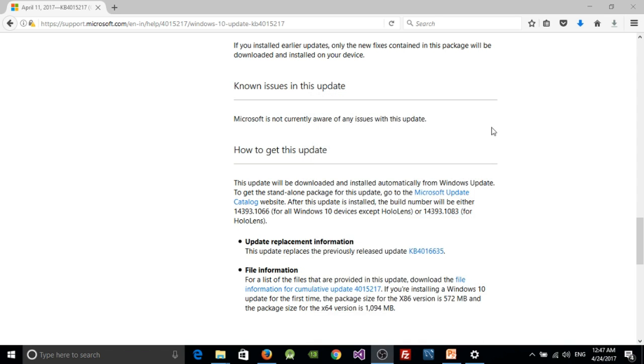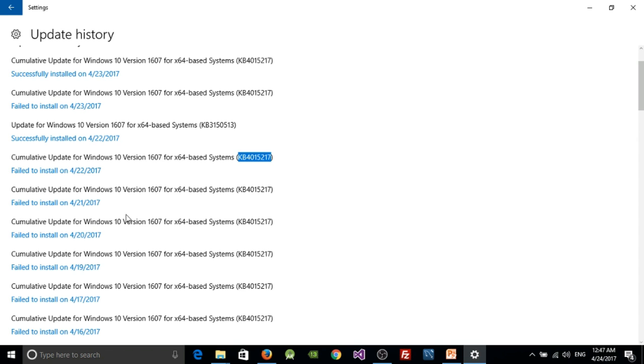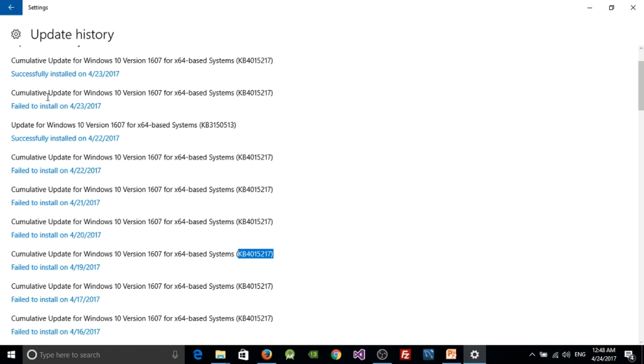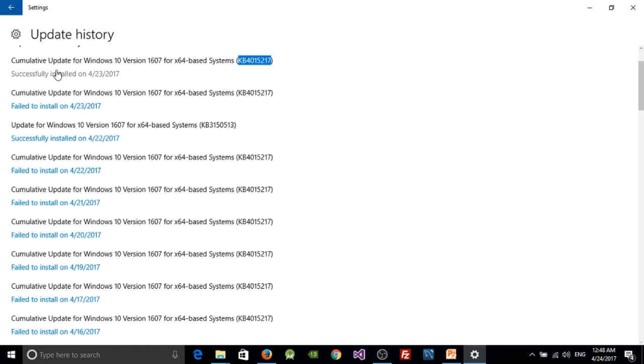So now all set, I just restarted my PC. As you can see, it was failed from 16th, 17th, 19th - the same update was continuously failing. And today I got it successful. So the cumulative update got successfully installed. That's how I got my update through. Hope this will be helpful for you.